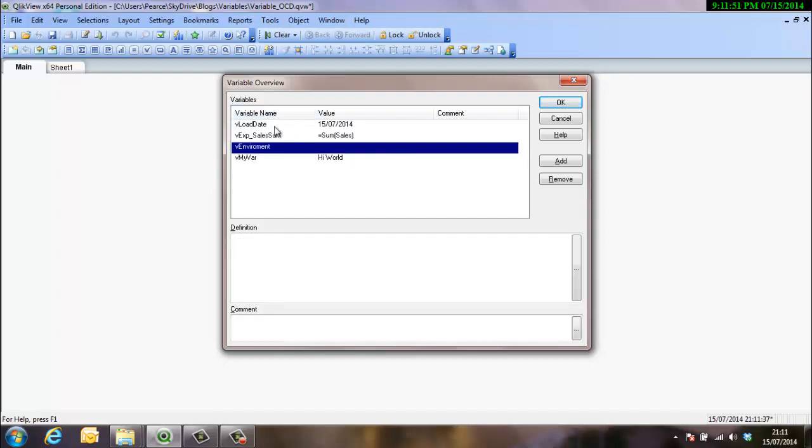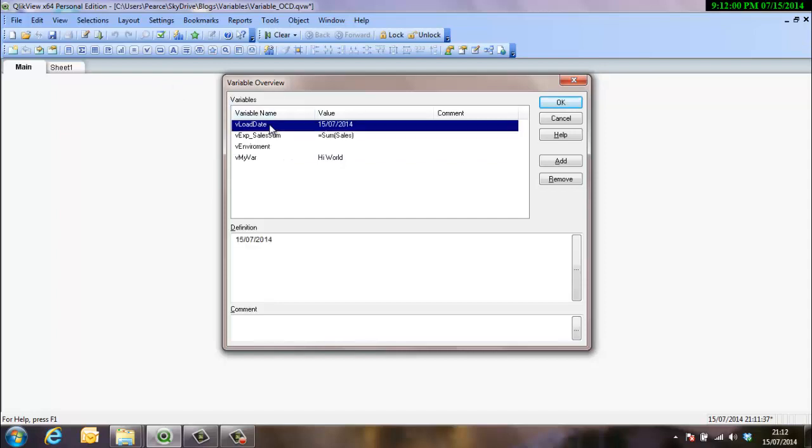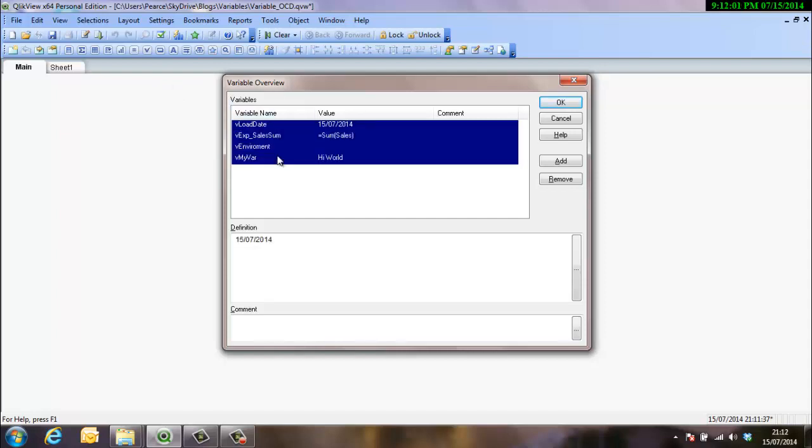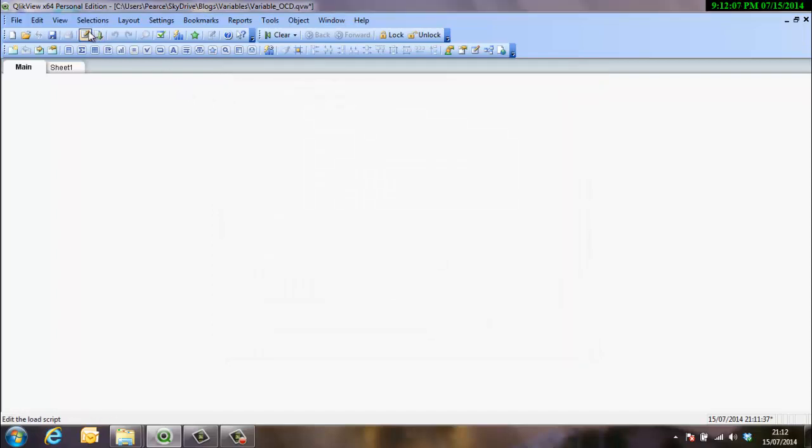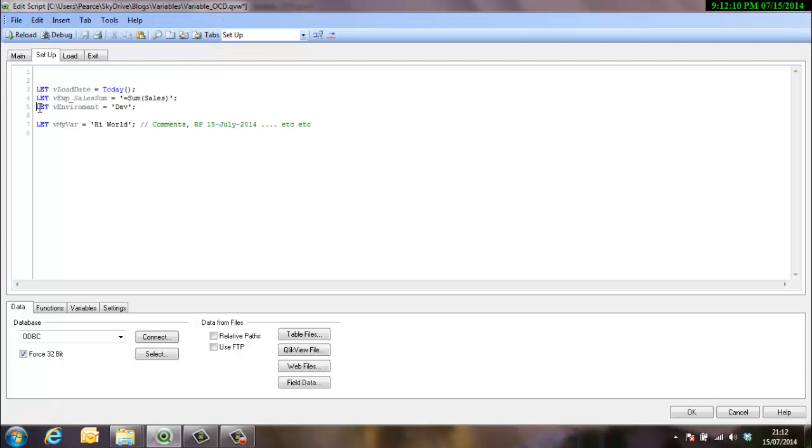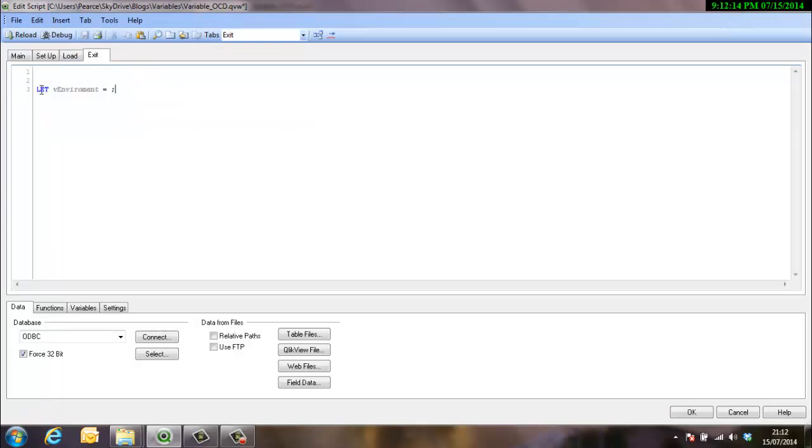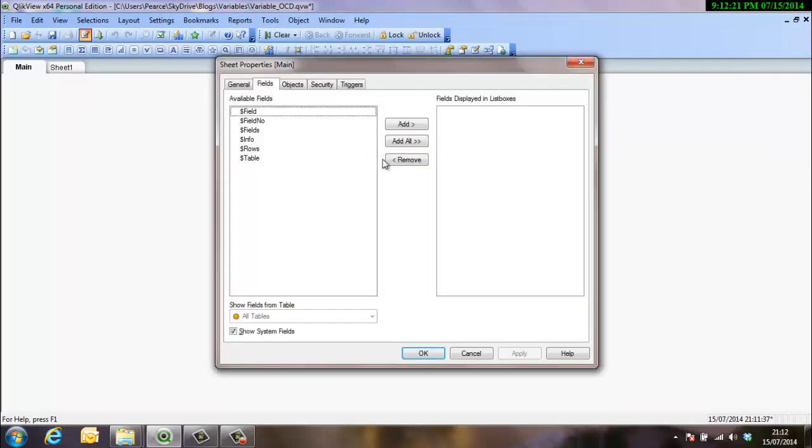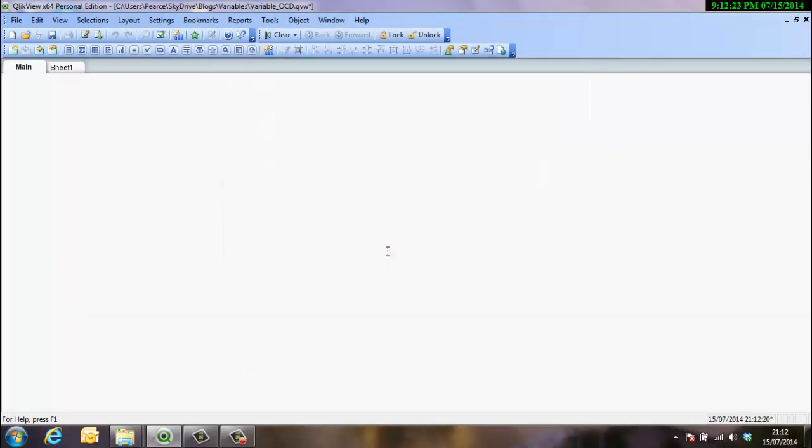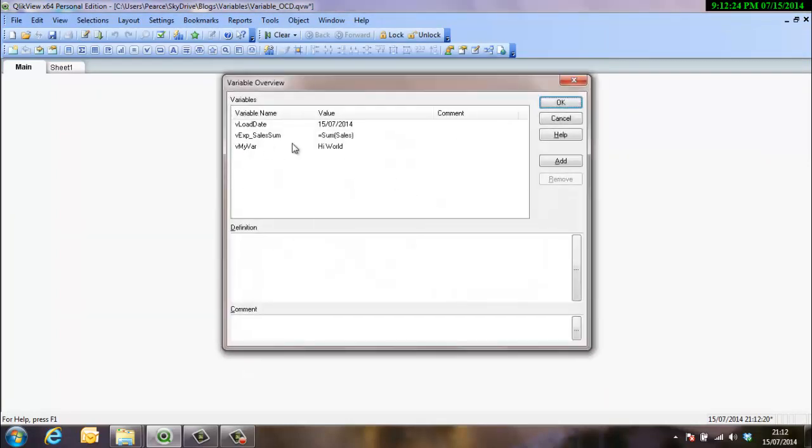Now the way that ClickView does this is any variable that exists when I start the script will always exist at the end, regardless of the fact that I've made it a null value. However, if the variable doesn't exist when we first start the script, it can be created in the script, which is fine. But at the end, if it's then set to null, it will remove itself from the script. So if we reload this now, and now it's disappeared.